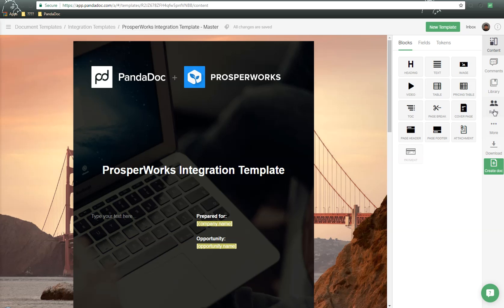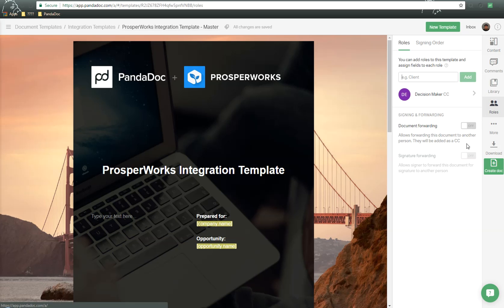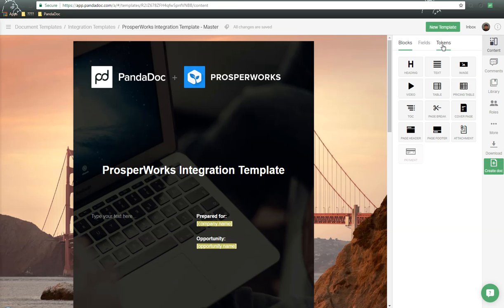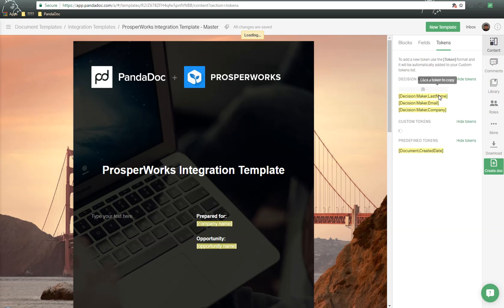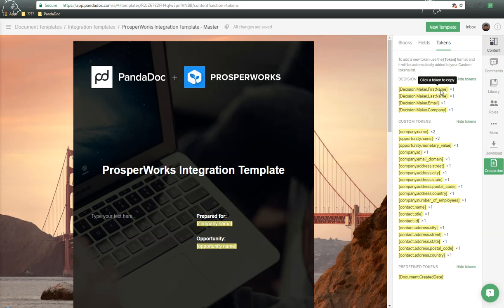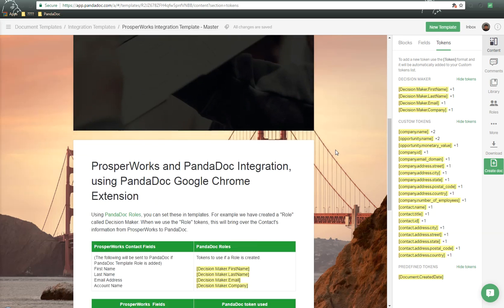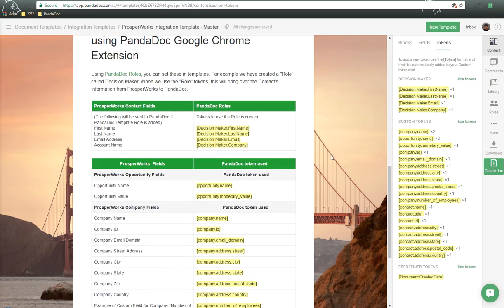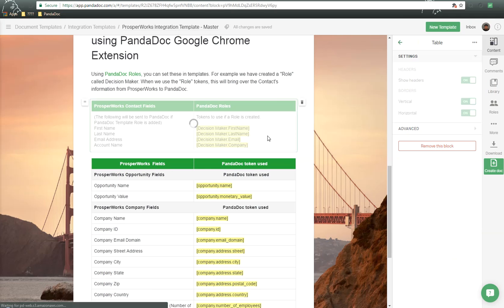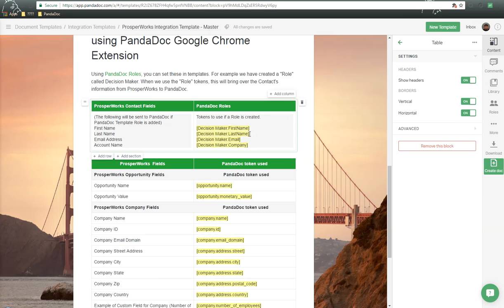Once again, over here on the right-hand side, we click on Roles. You notice that we have a role here called Decision Maker. What this does for us, if we go to Content and Tokens, you'll notice it gives us four tokens, first name, last name, email address, and company, that once again, we can use in different locations throughout the course of our template in order to populate that information as you see here.